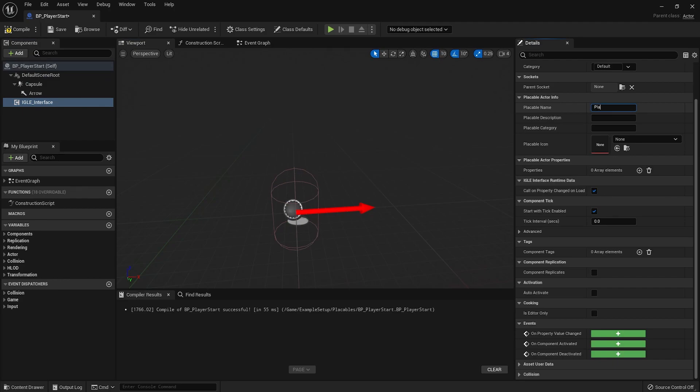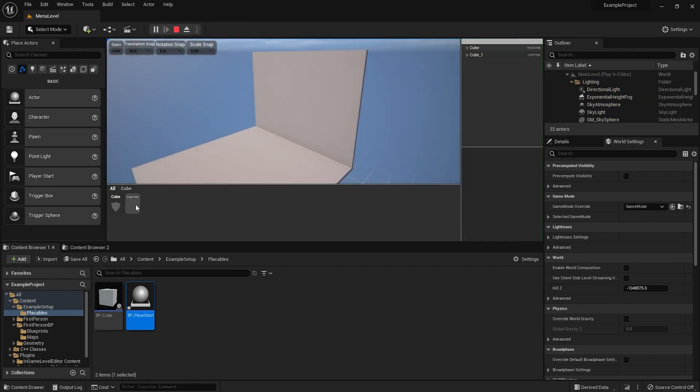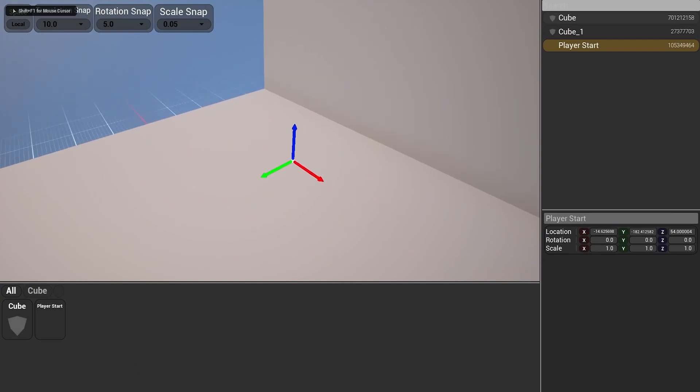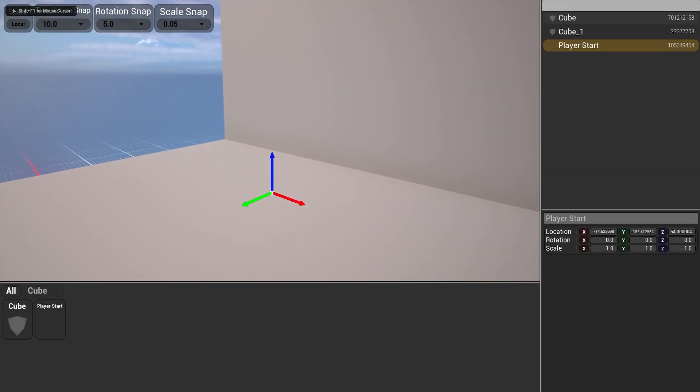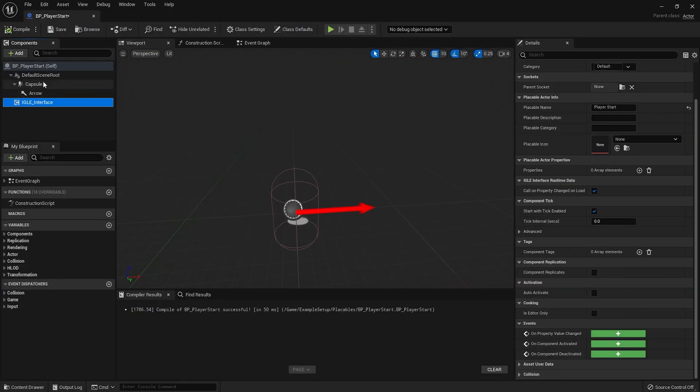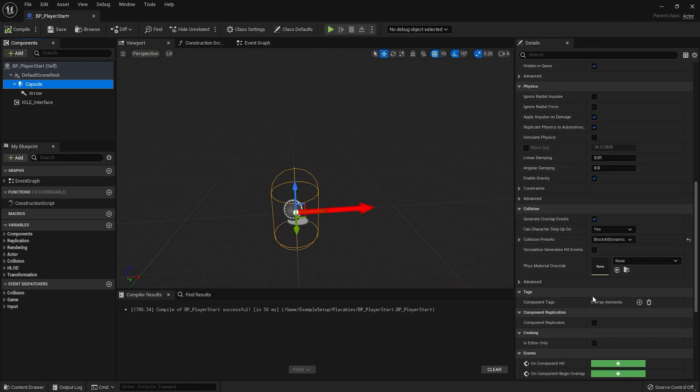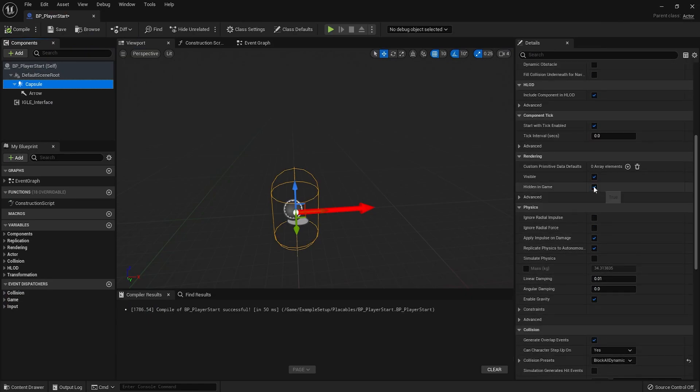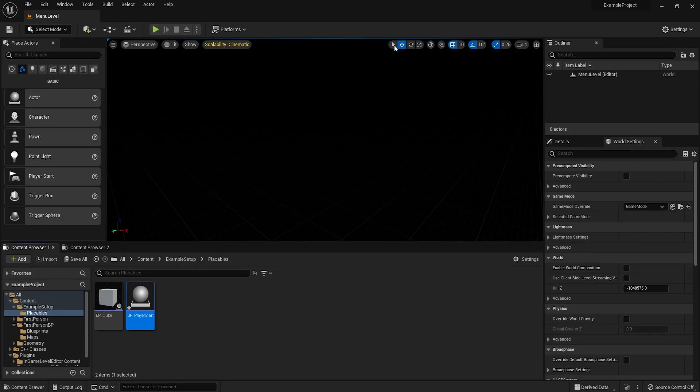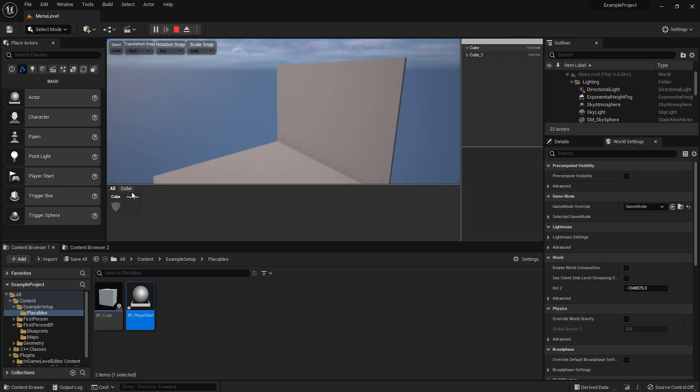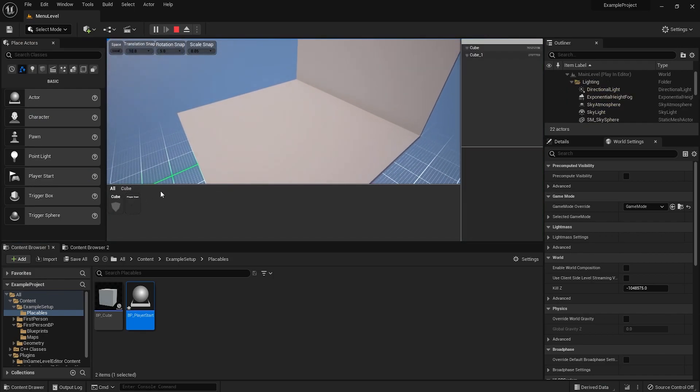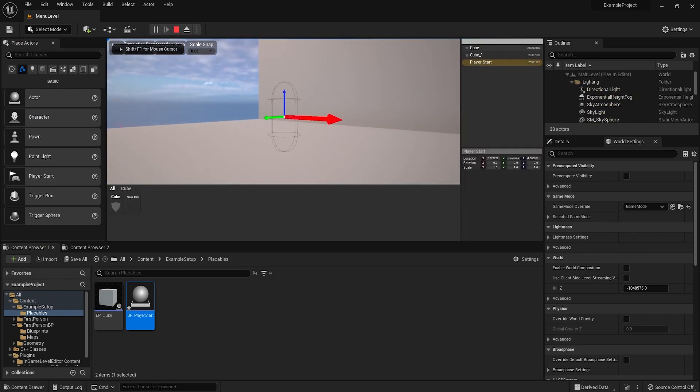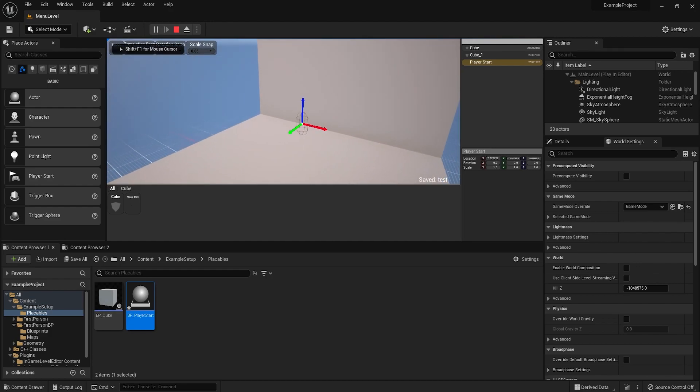I'll just call this player start. Now we should have this right here. Drag this out. It's obviously a bit small. I should make it bigger. And we can't actually see it because I set this as hidden game. Let's go back. There it is. Same thing for the arrow. Now we should see it. There we go. We've got our player start right here. I think it's a bit too small. I'm just going to drag it up. Save this.